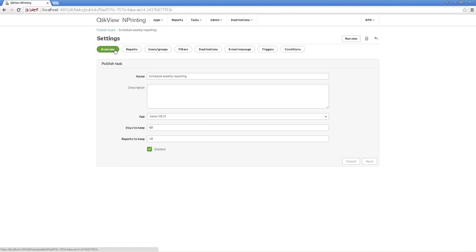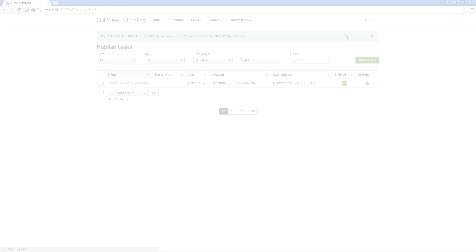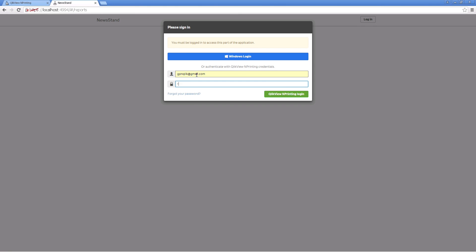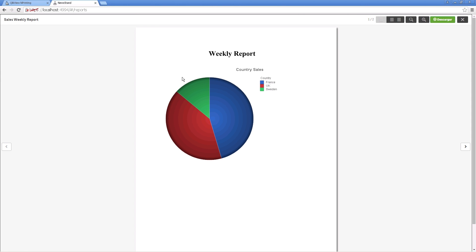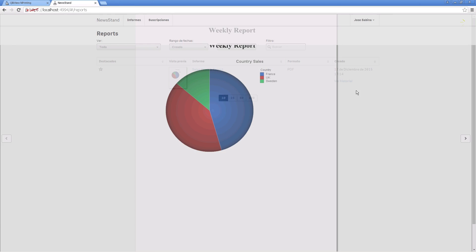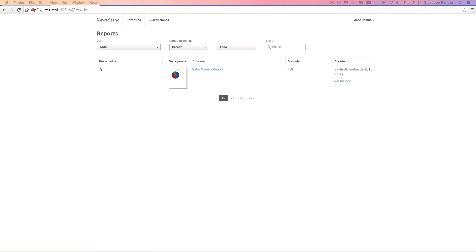You can also select to run the task manually. Now, when you log in to the Newsstand as the previously created user, you can see the report that was generated. And that concludes this video. Thanks for watching.